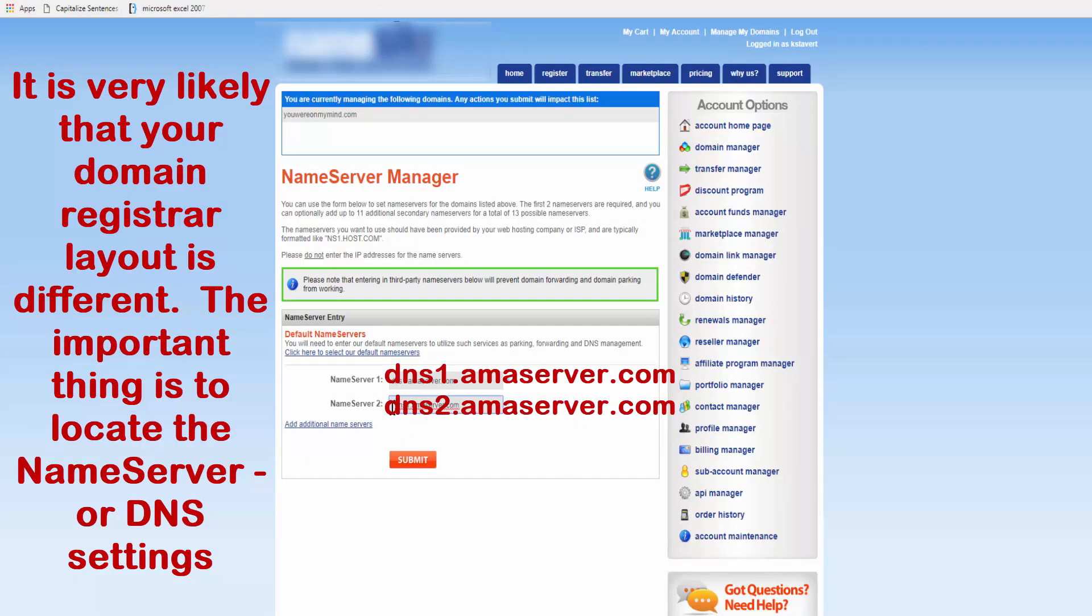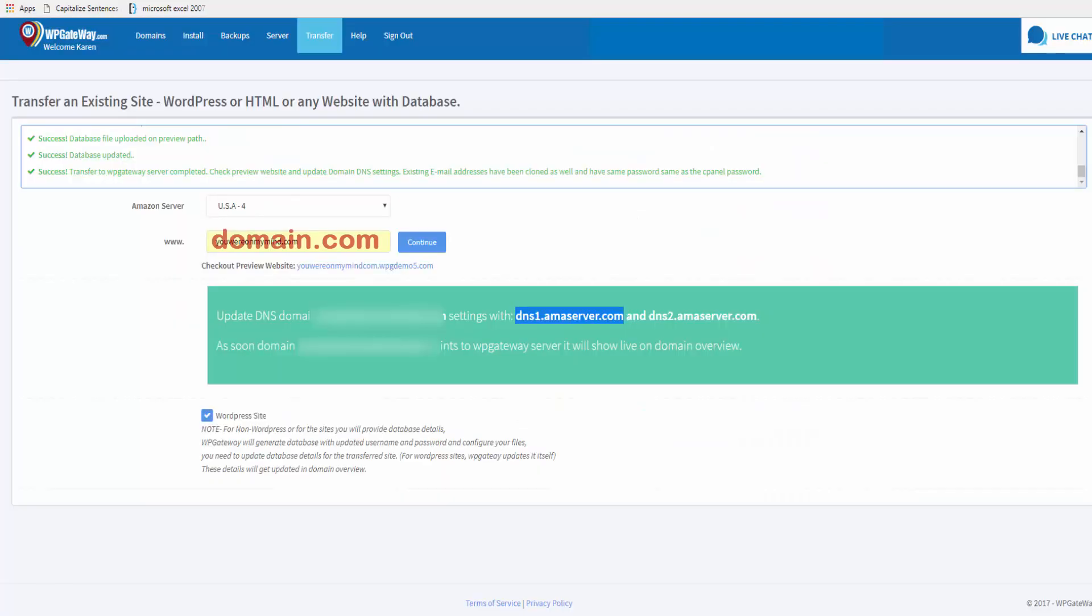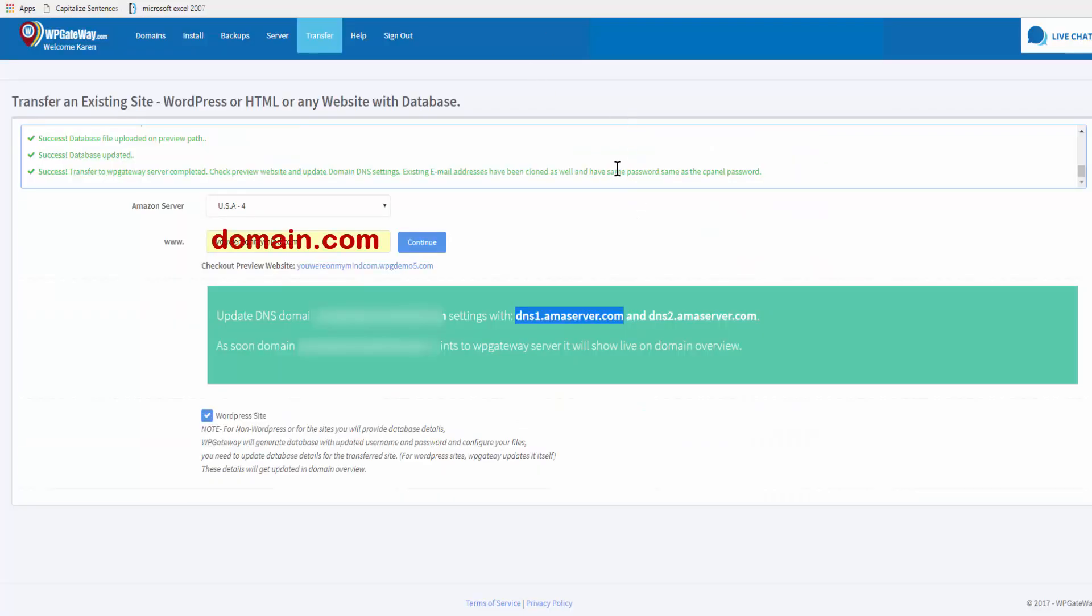You just paste the name server in twice and then on the second one you change the one to a two and click on submit. We'll go back to WP Gateway.